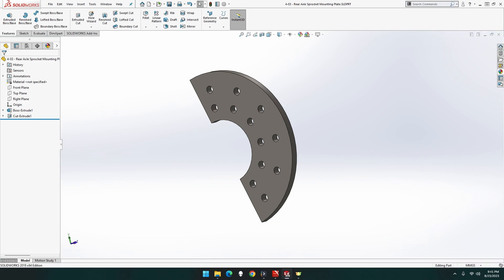Welcome, welcome to GTEx Designs, I'm GTEx. This episode we will be building part 4-03, the rear axle sprocket mounting plate for the Clayton Untyped Steam Wagon. Let's get building.